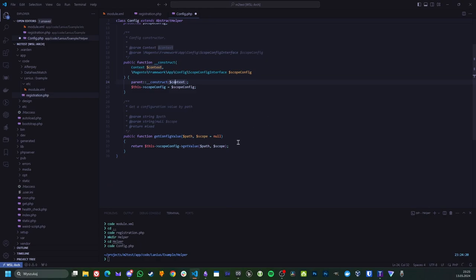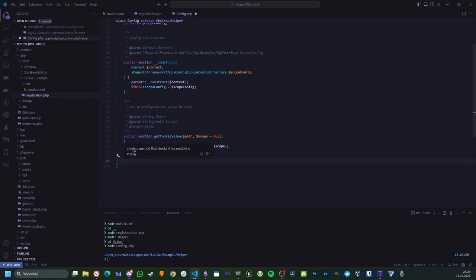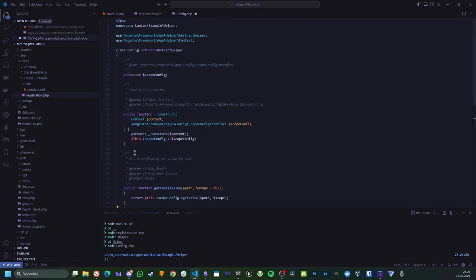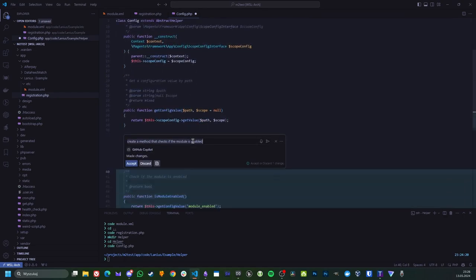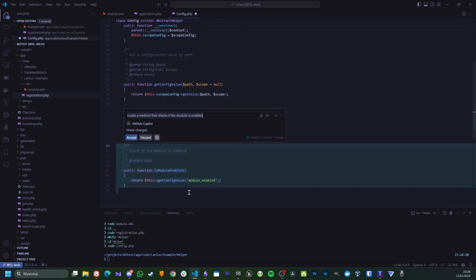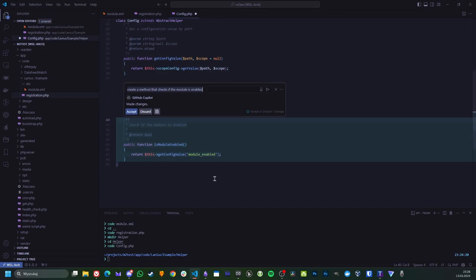And yeah so another example I will create a function or method because we're inside a class. So let's create a method that checks if the module is enabled.